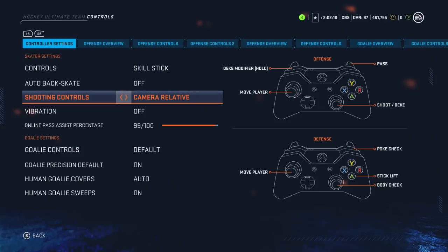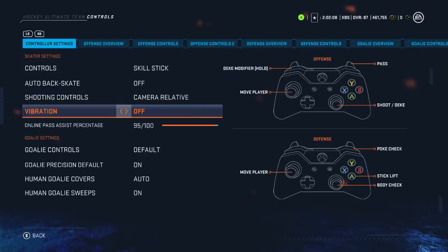Shooting controls don't matter a whole lot — it's really only relevant if you're playing offline with friends and have to go downward instead of upward. The other setting would mean that even though you're going downward, you aim as if you're going upward, which is kind of funky. Vibration off — I really don't want my controller freaking out every time I get hit.